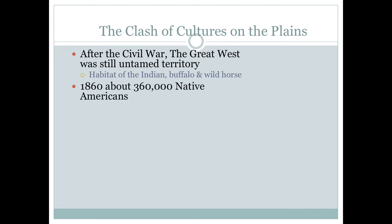Your textbook gives this figure of 360,000 Native Americans in the Great Plains area by the time the Civil War is over. You know what I've always said to you about numbers and figures — you really can't trust them. No one can really take accurate counts at this time period.